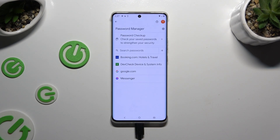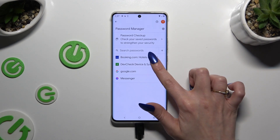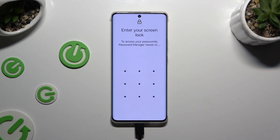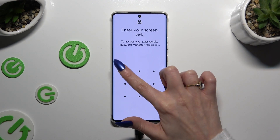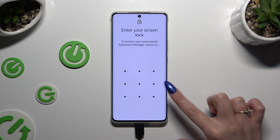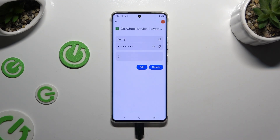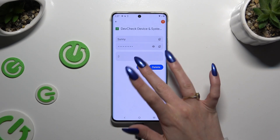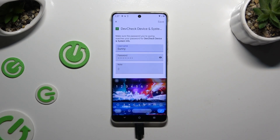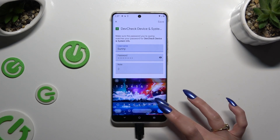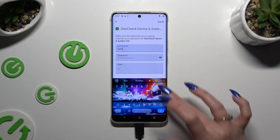Click on one of your passwords that you wish to edit. Following that, enter your current screen lock and click on the Edit button. Now you can change whatever you want.